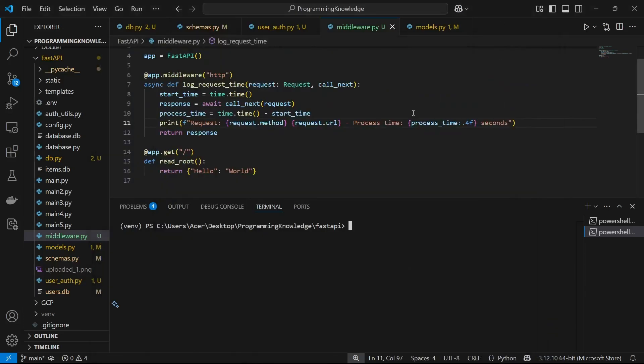Hi guys, welcome back to the channel. Today I'm going to show you how you can implement CRUD APIs inside a FastAPI. So let's begin. I'm going to implement some basic CRUD APIs — the POST method, the GET method, the PUT method, and the DELETE method. It's going to be a simple item CRUD function.